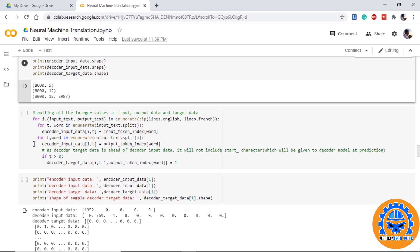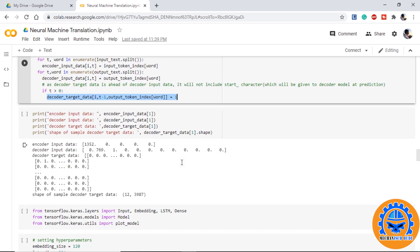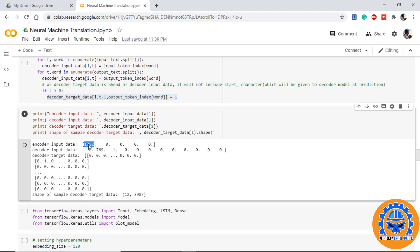So once we initialize the input output arrays, we provide all the data from lines.english and lines.french into input and output. One very important thing here is as we discussed, we will provide the start token manually to the model. So we will not include the start token. So the target data will be ahead of decoder input data with one time step. So this line of code will do the same and one hot encode the output data. If we have a look at the input output and target data, we can see if an input sentence has one word, all the remaining will be zero. Same with the decoder input, if we have two words, all the remaining will have zeros and the decoder target data is one hot encoded.